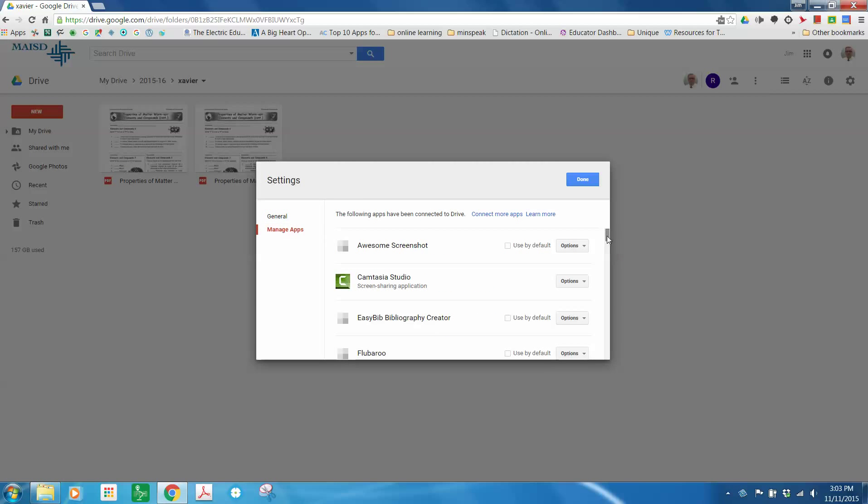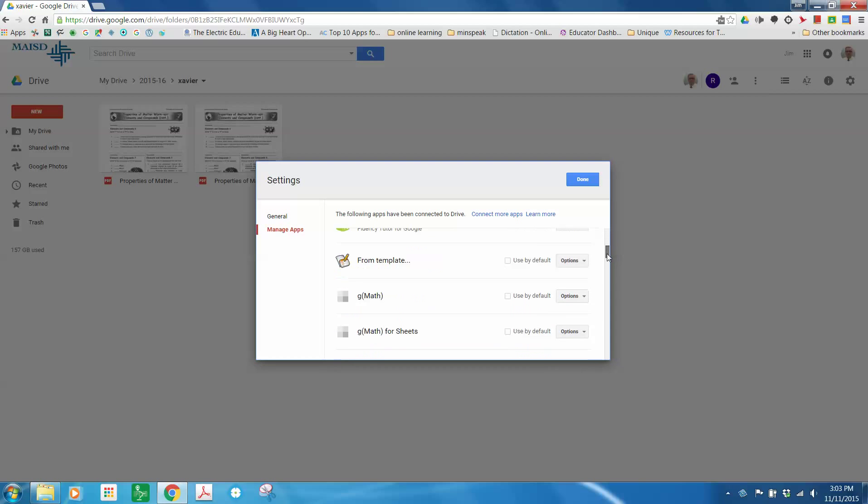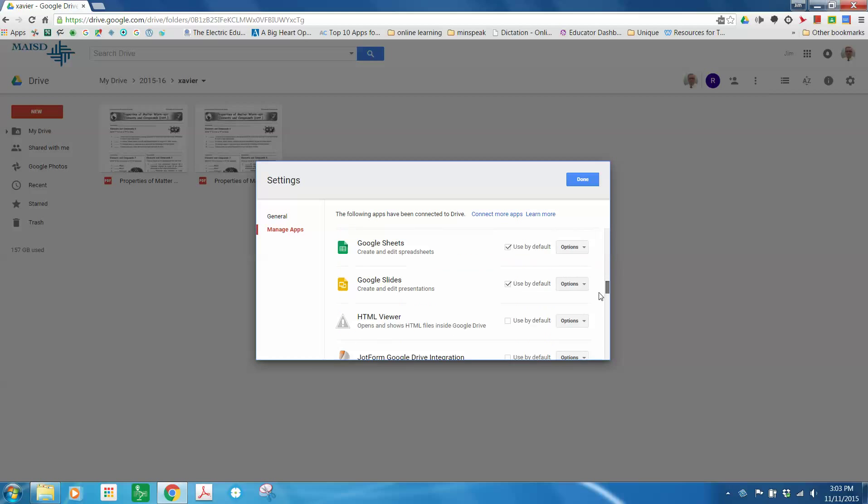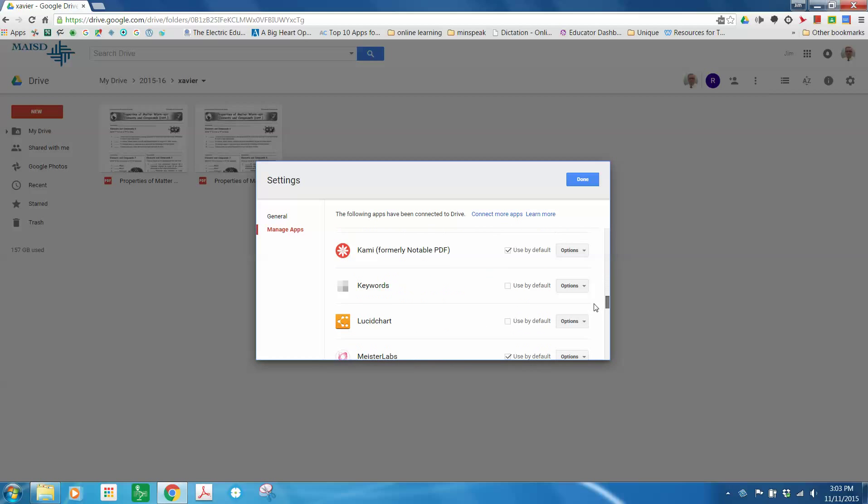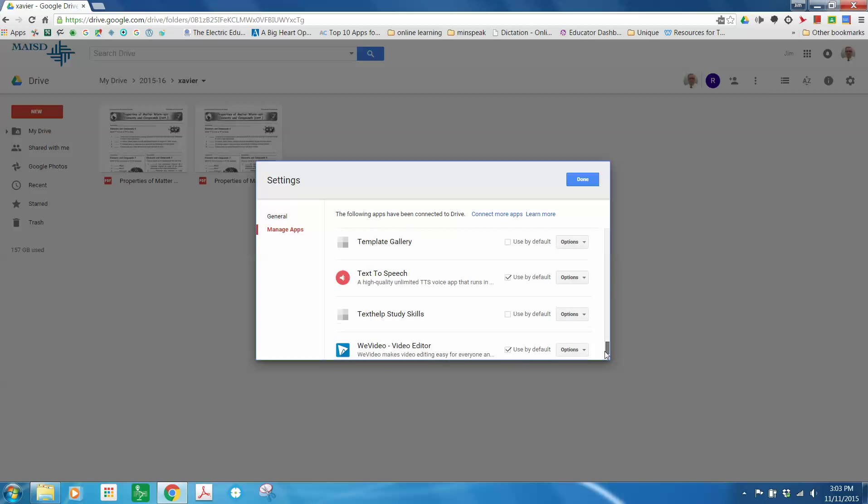And these are all the apps that I have available. Somewhere I'll get down here and notice I have Kami used by default as my option, as my default PDF reader.